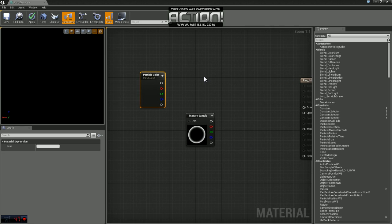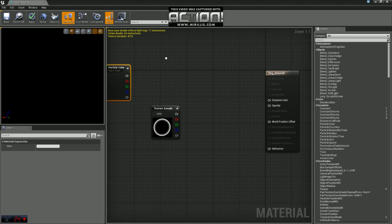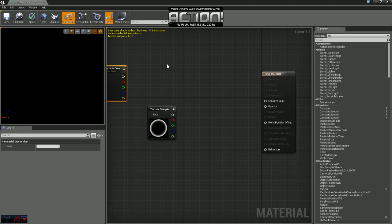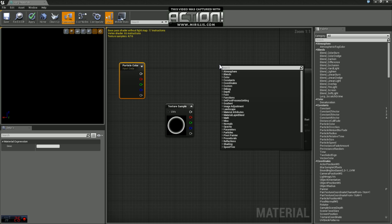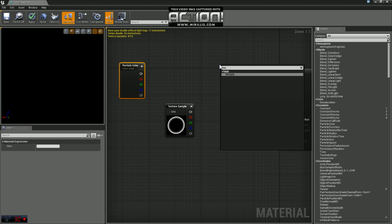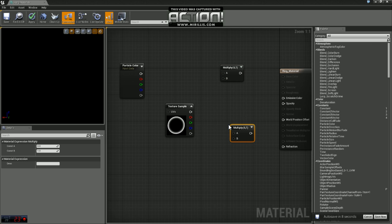Now what we're going to do is basically just multiply the particle color against the texture sample and plug that into our emissive and opacity channels. So we'll need a multiply node. We're actually going to need two of these. If you just control C, control V, we'll get two of those.